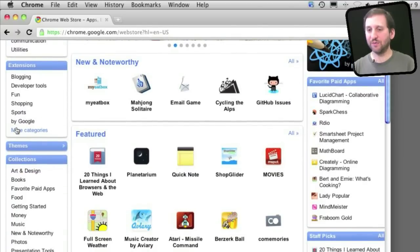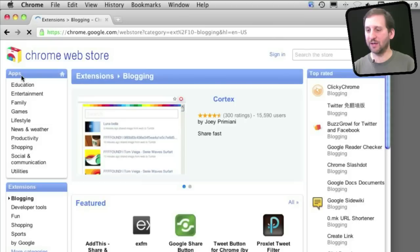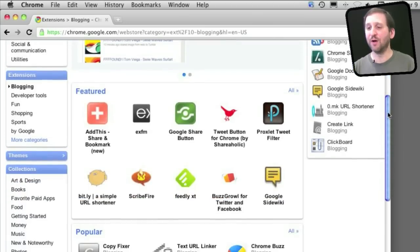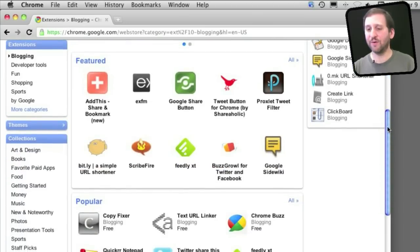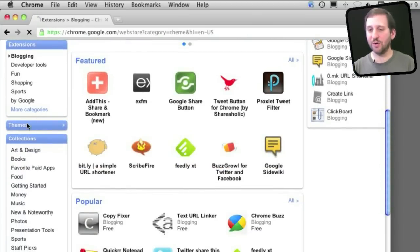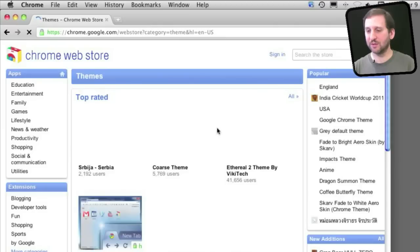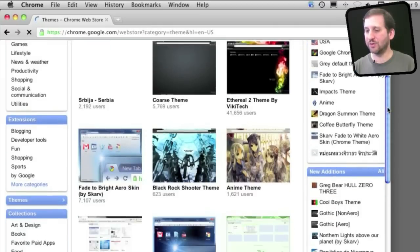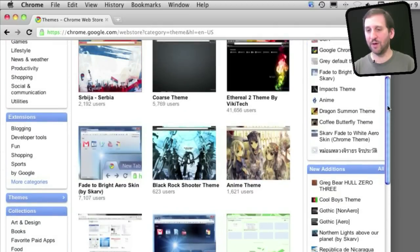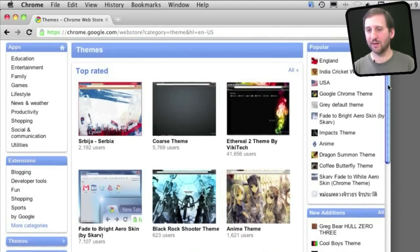Also extensions for various different things you may want to accomplish, very similar to Safari's extensions, and also themes that you can use to change the design of what Chrome looks like.